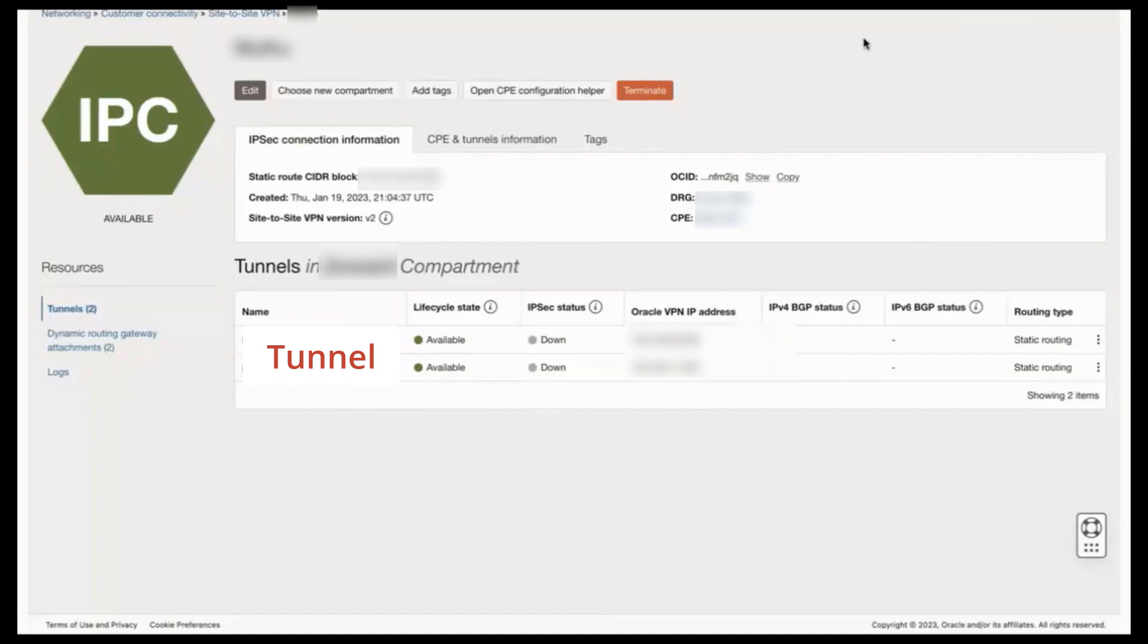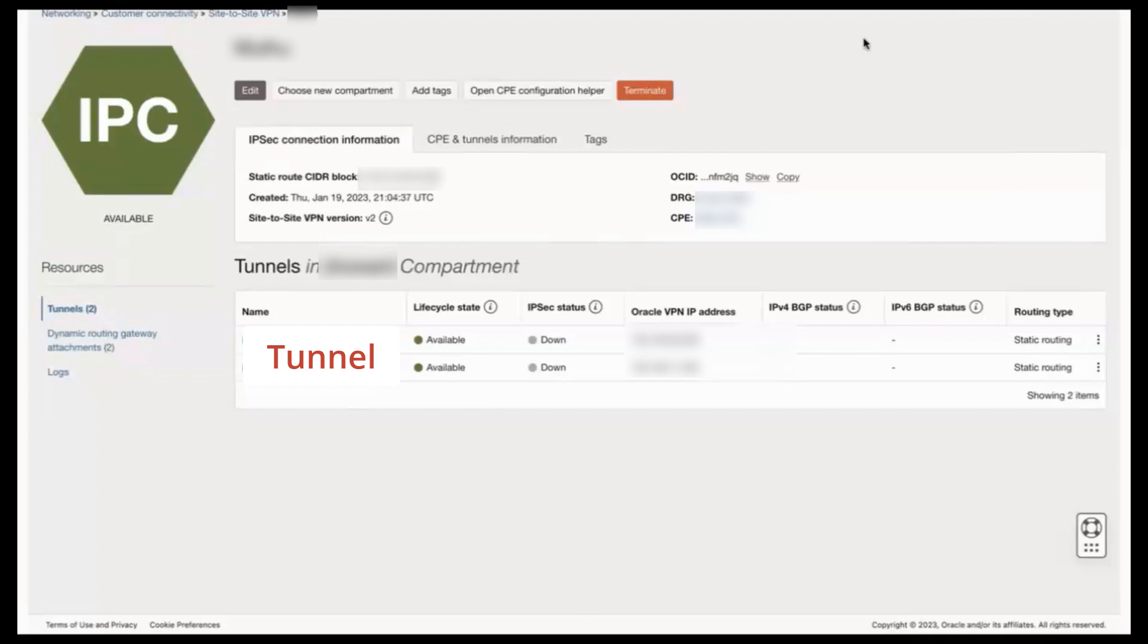To screen for this type of phenomenon, first review your CPE's phase 2 settings. If you identify more than one encryption domain or equivalent pair, take the following action.